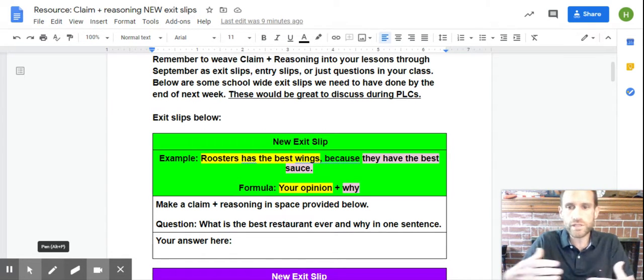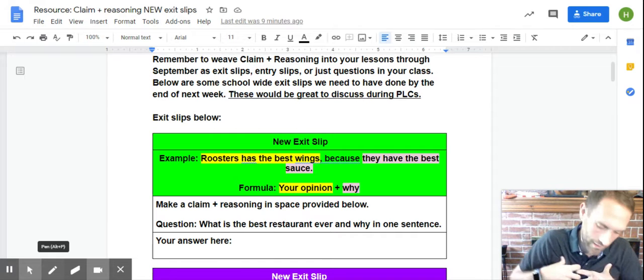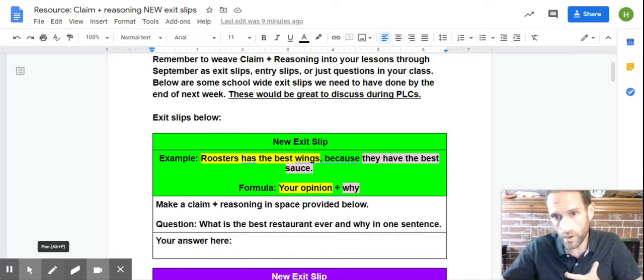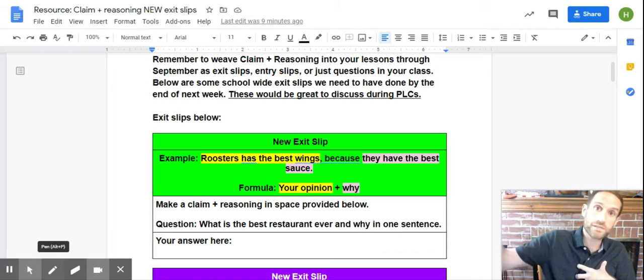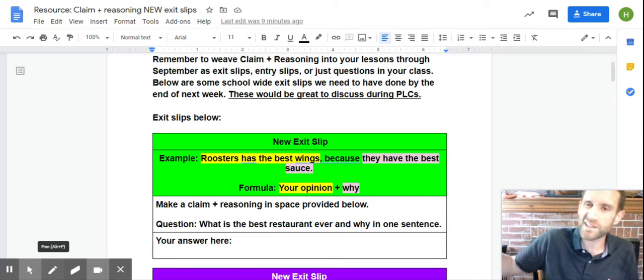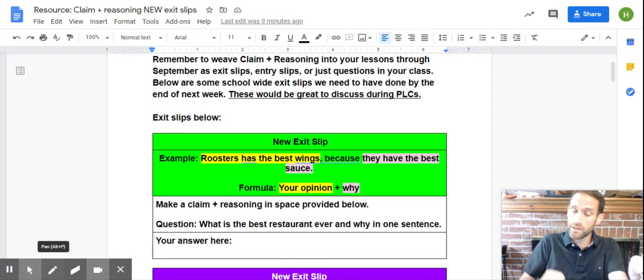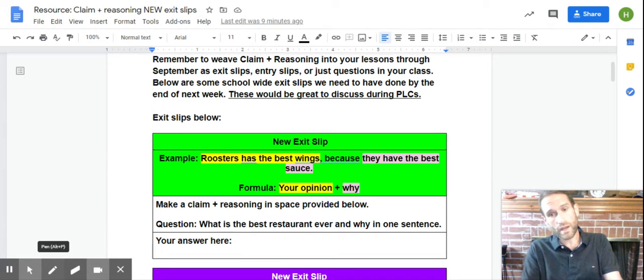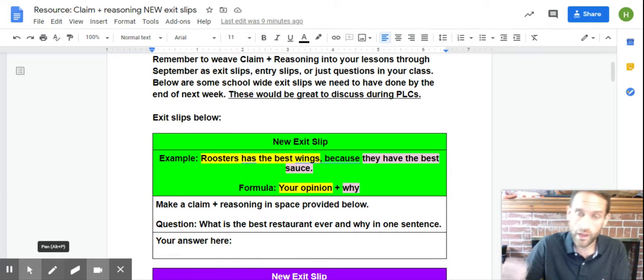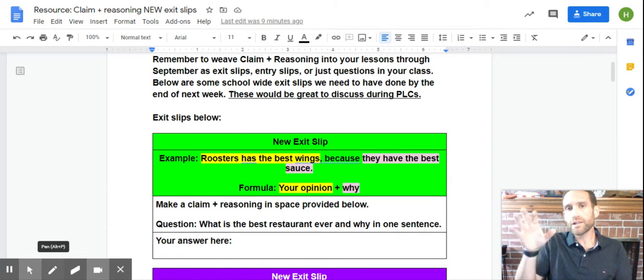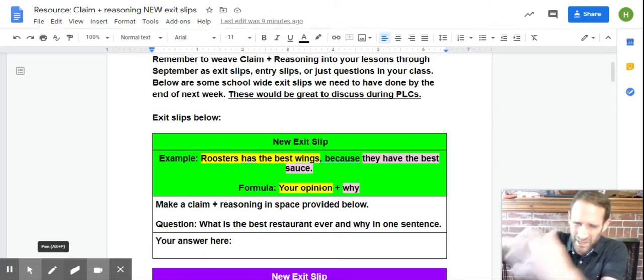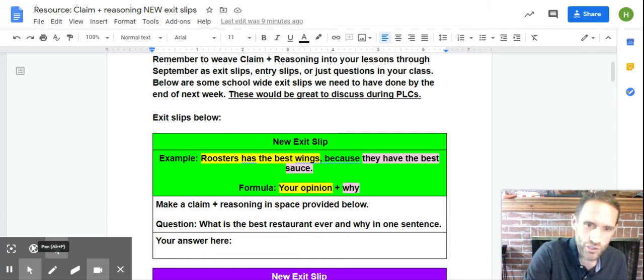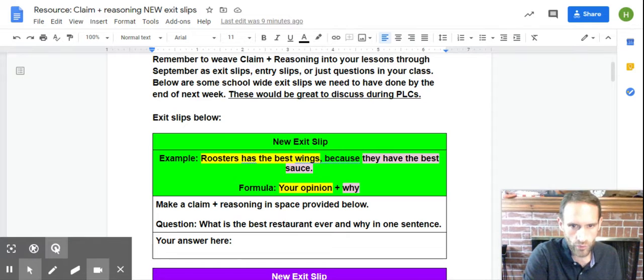So, Roosters has the best wings. That's my claim. Okay, comma, here's my reason why. Because they have the best sauce. I got other reasons, but that's a reason I really care about, right? So, that formula is really simple. Your opinion plus why, right? Not just because I said, like your parents say, but a good reason why. Now, later on, you'll go deeper and explain it more, but this is like the surface reasoning that you're going to focus on.